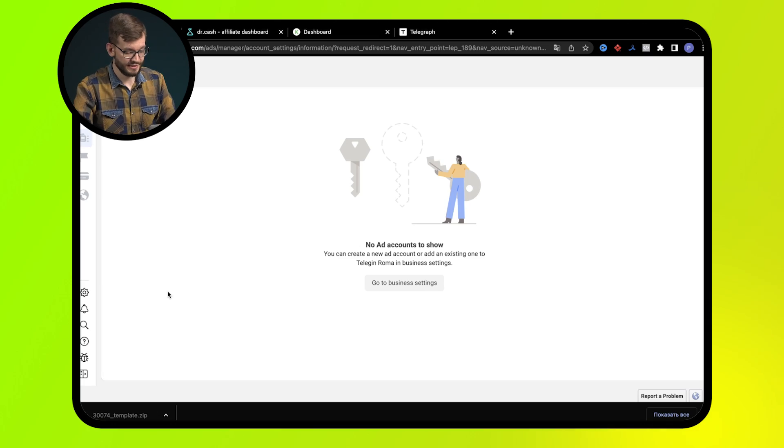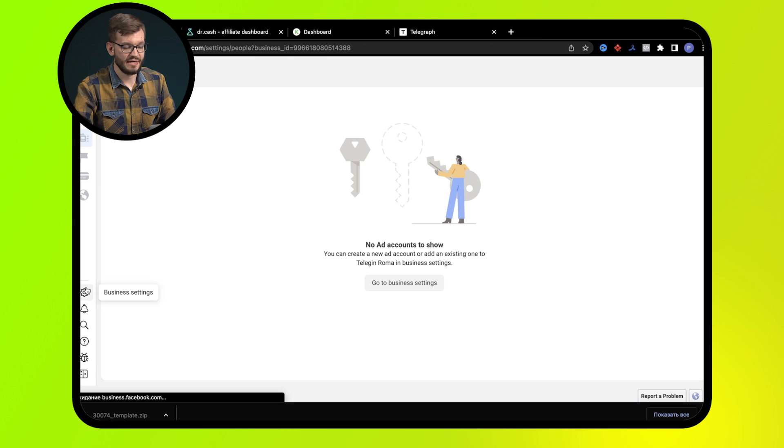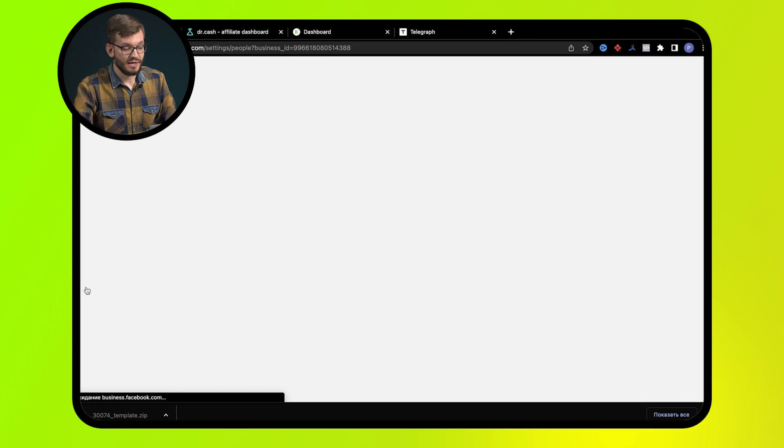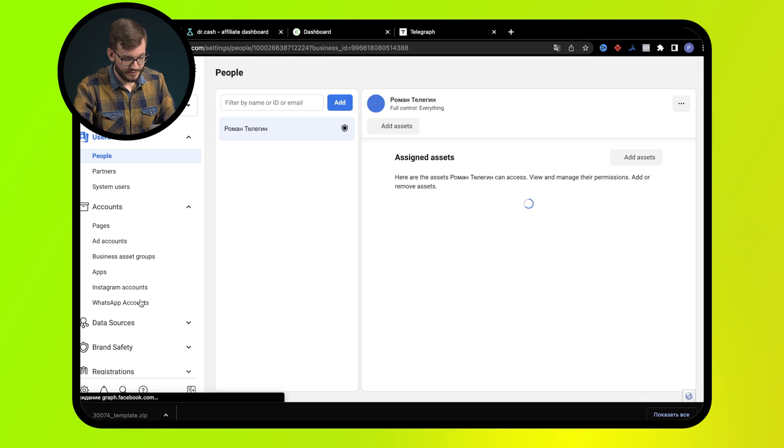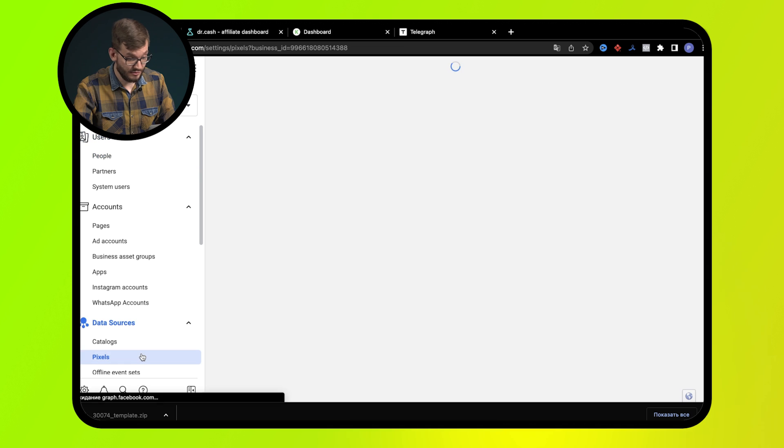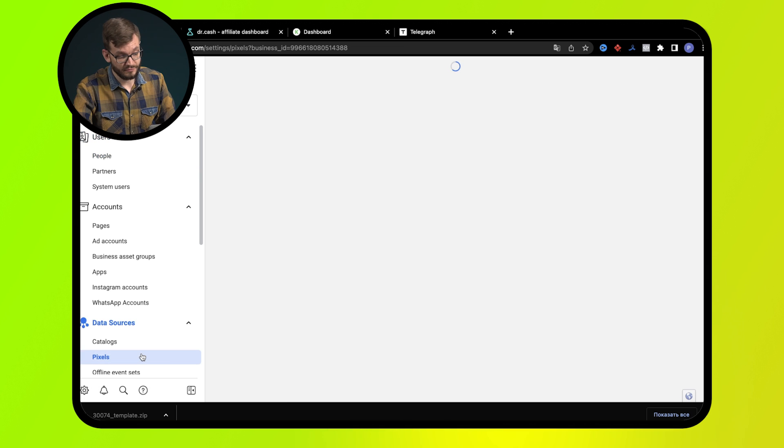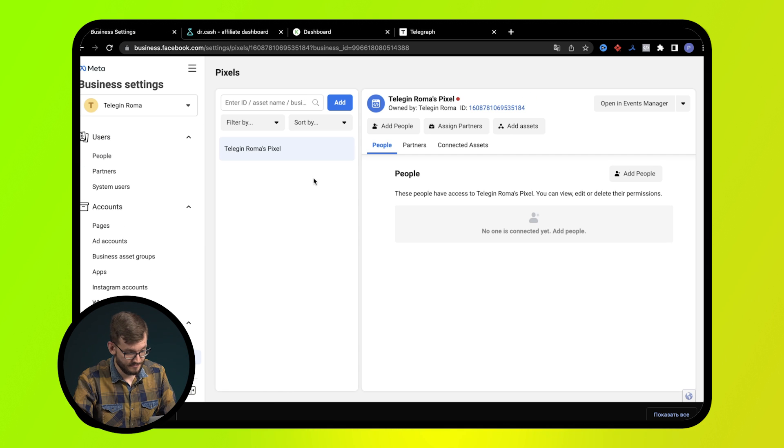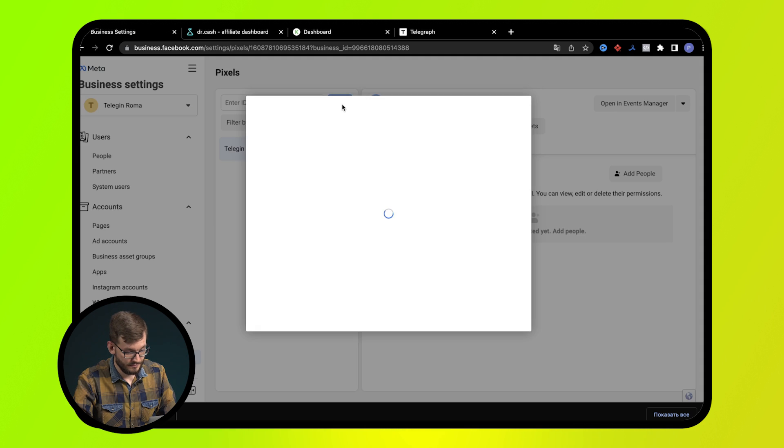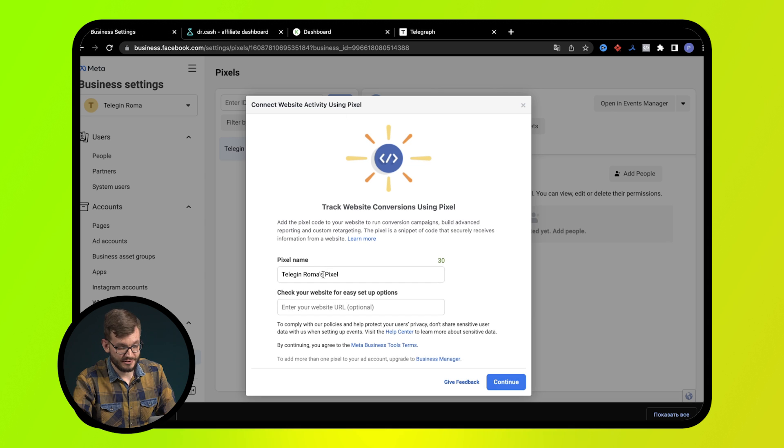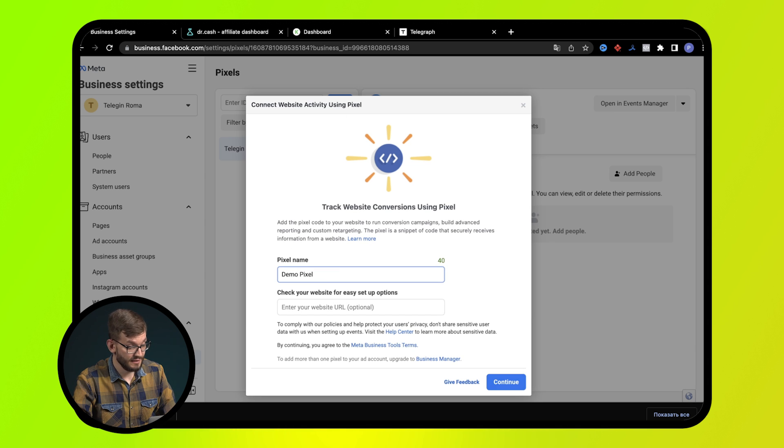Now let's have some practice. First, let's create a pixel. To do this, in the advertising account, open the data sources menu, click on pixels, select add, give a name to your pixel, and click continue.